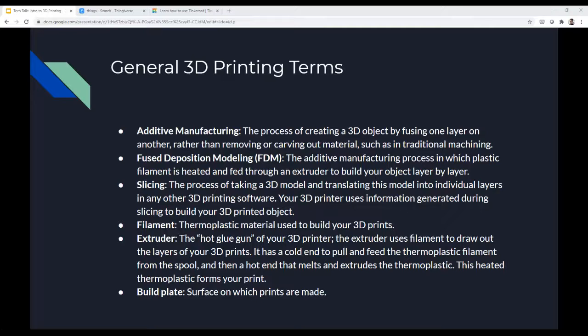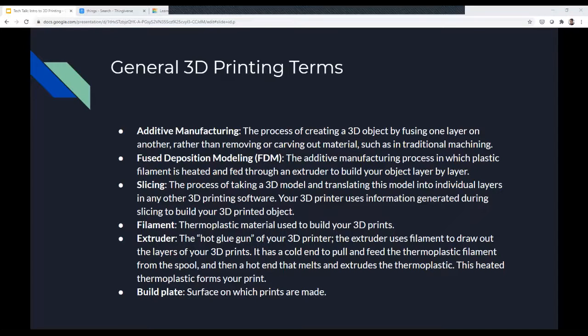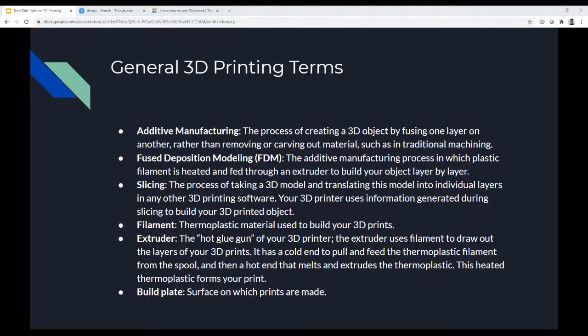The extruder is like the hot glue gun of the 3D printer. It uses filament to lay out the layers of the 3D print. It has a cold end to pull and feed the thermoplastic filament from the spool, and a hot end that melts and extrudes the thermoplastic. The build plate is the surface on which prints are made. As you can see, this is one of our 3D printers — this is the build plate that actually comes off — and this is where the object gets built.